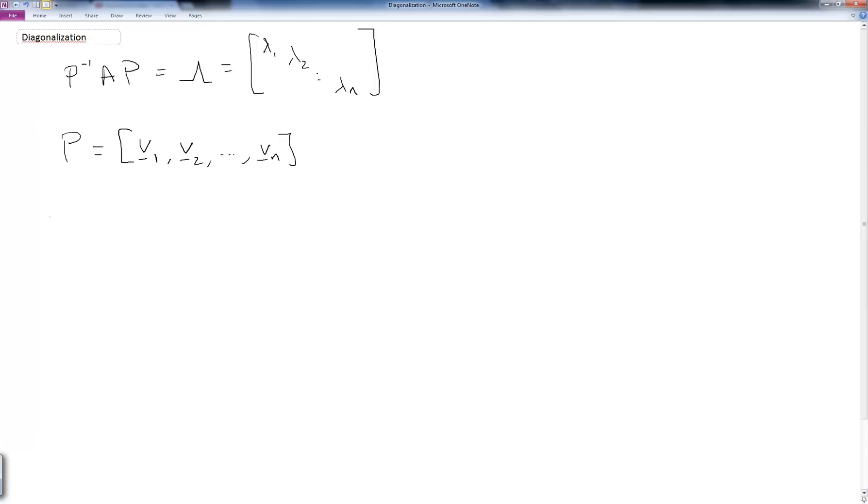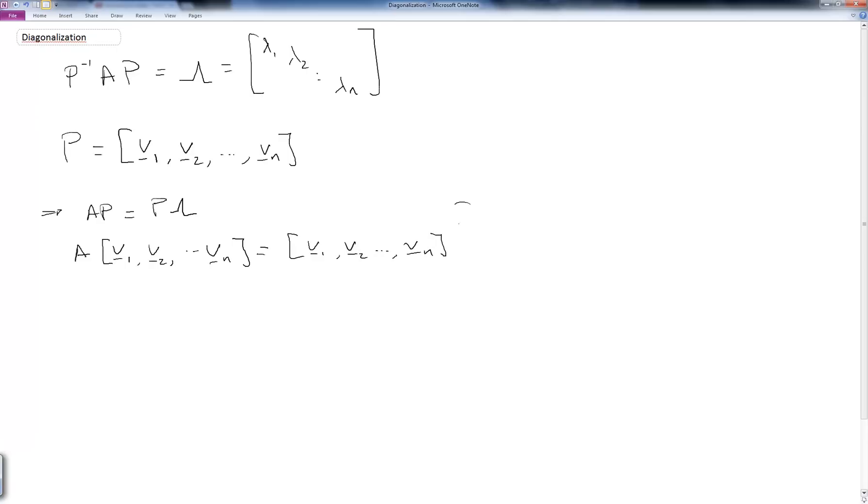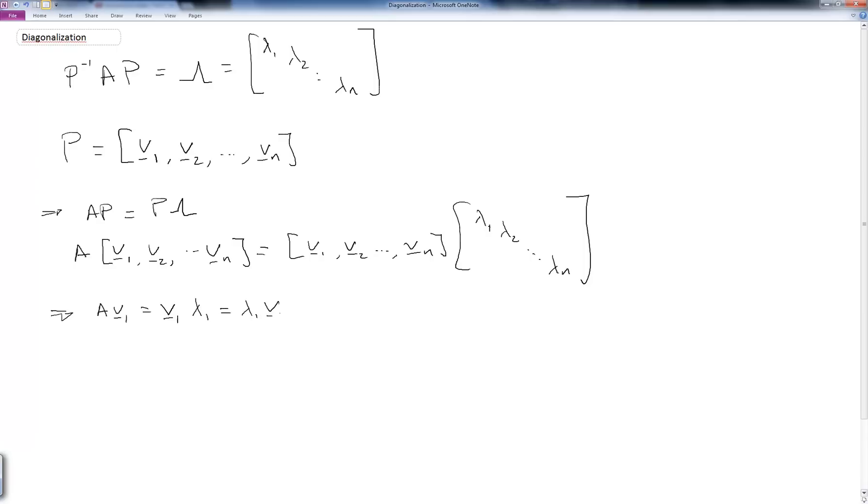Notice we can write this equation as A times P is equal to P times cap lambda. And I can write that out as A times V1, V2, dot dot dot, times Vn is equal to V1, V2, dot dot dot, Vn, and that's all times lambda 1, lambda 2, through lambda n. Now if I look at what I've got here, I have a system of algebraic equations where this is an n by 1 vector, this is an n by n matrix, and this is a 1 by 1 scalar times an n by 1 vector. So I could write out all these equations separately as A V1 equals lambda 1 V1, and I could write all the way through down to A times Vn is equal to lambda n Vn.